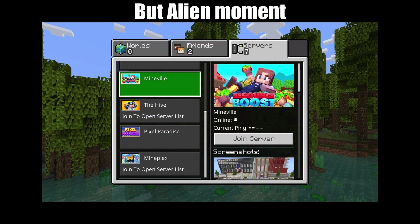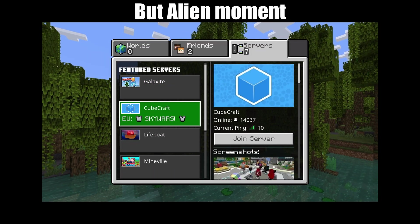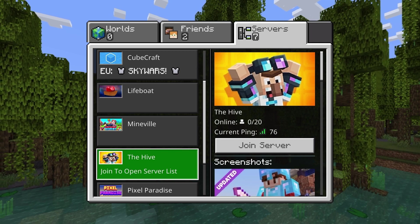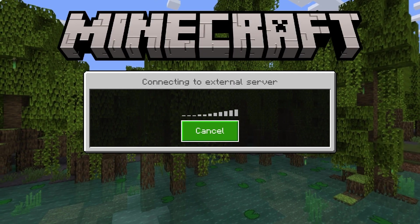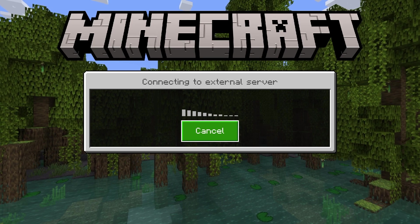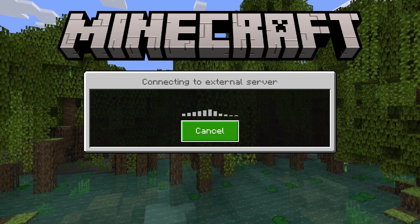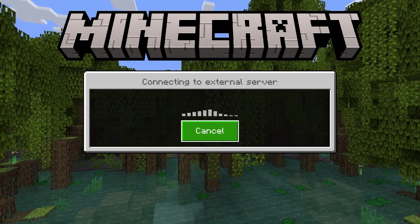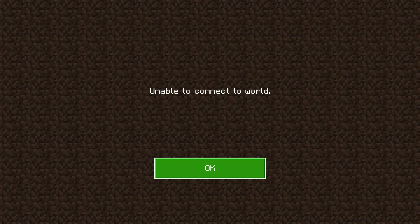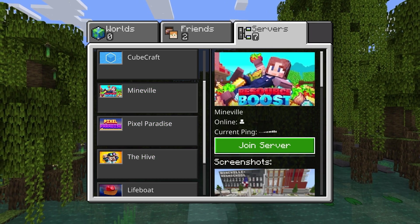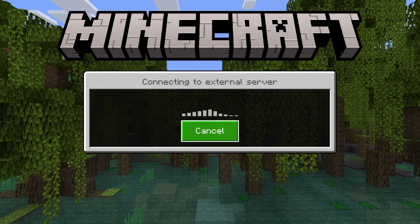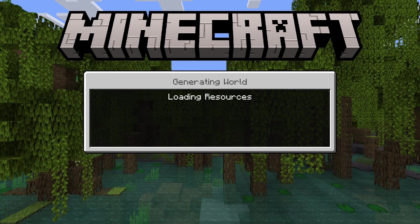Now you may be thinking — but Alien, I want to join a custom server, not a featured server. Just bear with me. If we go ahead and join any server — I'm just going to do the Hive, but it works with most of them, maybe even any of them. If it doesn't work first try, then just try a different featured server. So evidently the Hive is not working for me right now, so I'm just going to go ahead and use Mineville. And it looks like Mineville is actually going to work for me.